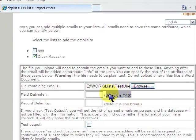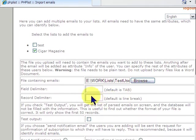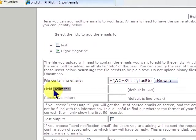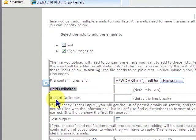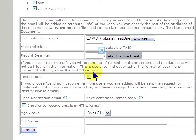Tab is preferred because commas could be in the field and cause you problems. But since there are no fields, we don't even have a delimiter for that. And the record delimiter is a line break. We'll do a test output first.